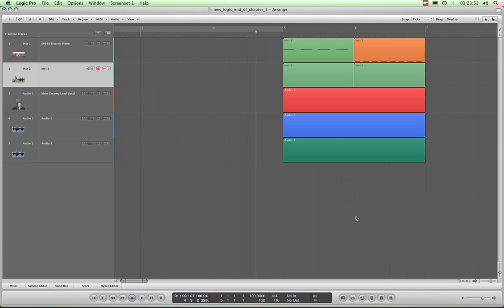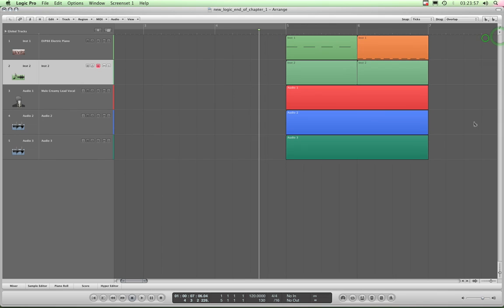So that's what the marquee stripe does in combination with the marquee tool, and it can be useful if you get deeper into the program. I'll just turn it off now. Alrighty, let's move on.